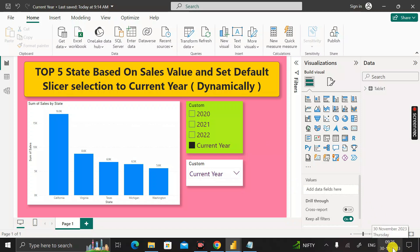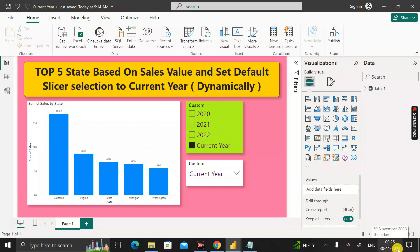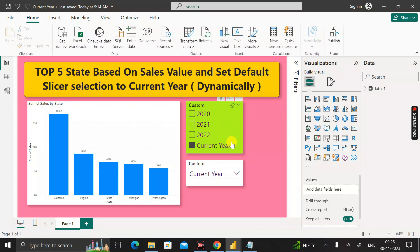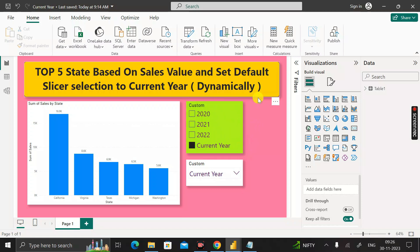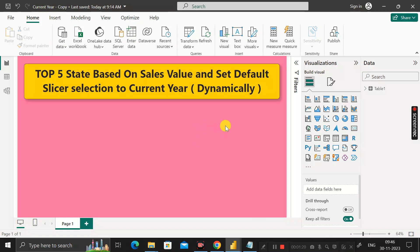After one month, when 2023 is complete and 2024 begins, the slicer will show 2023 as a regular value and 2024 as 'Current Year' dynamically. This should always be dynamic — you do not need to manually come to the slicer and select the current year every time before publishing. It should update automatically.